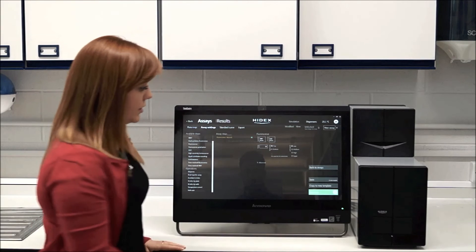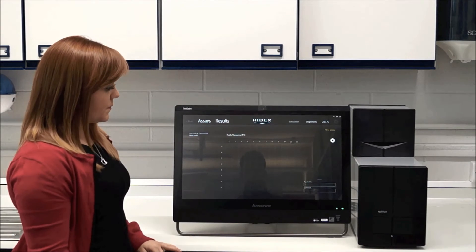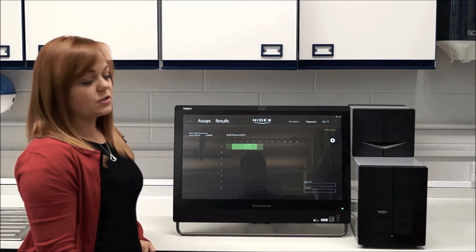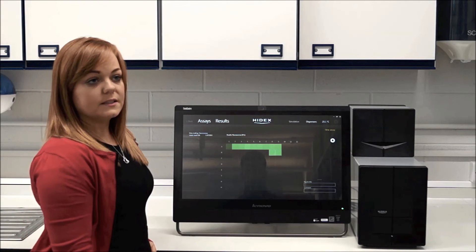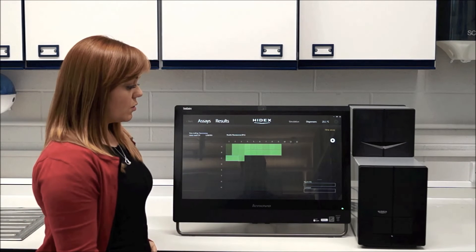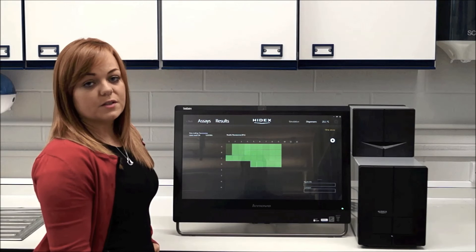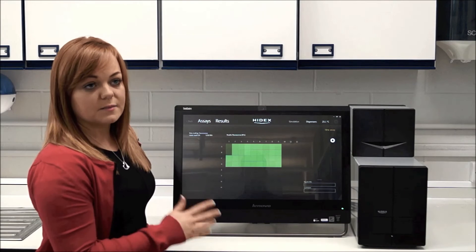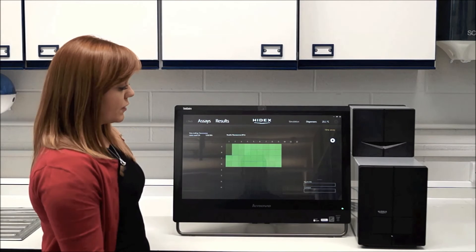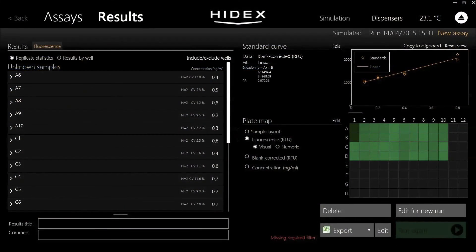So if I press play, you can see the instrument running. Once the instrument has completed, you can see all the results within the software. And at a touch of the button, you can just press export and everything goes into Excel for you.